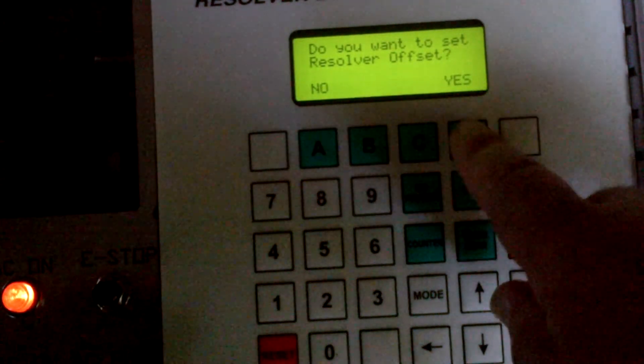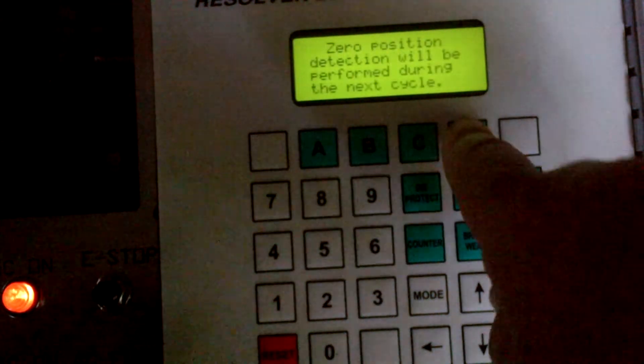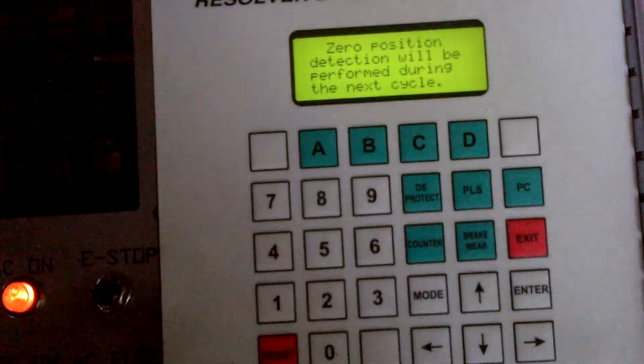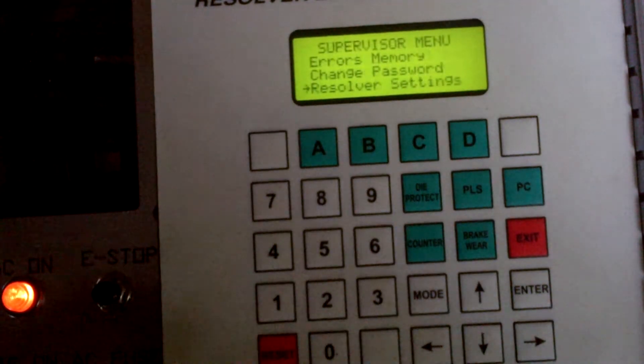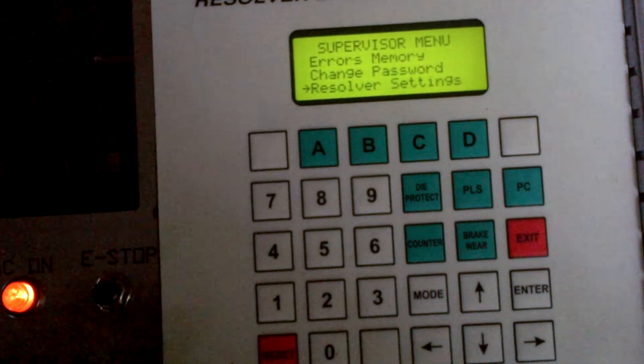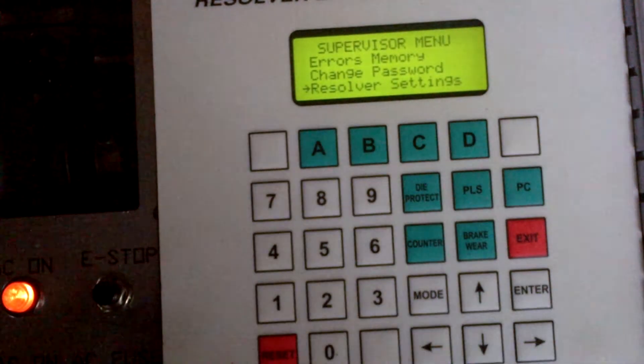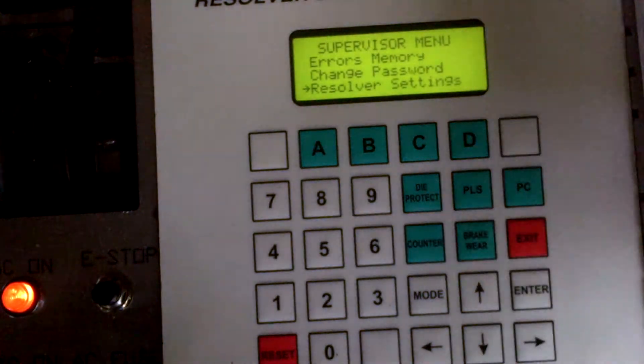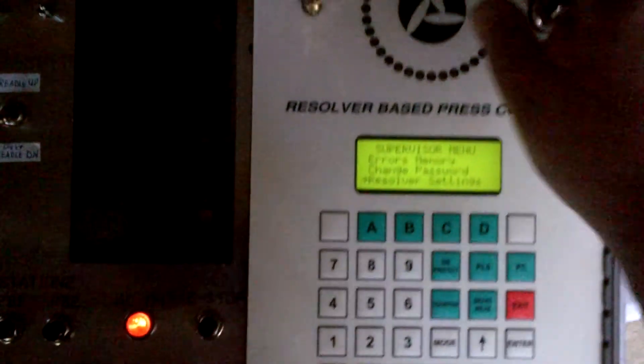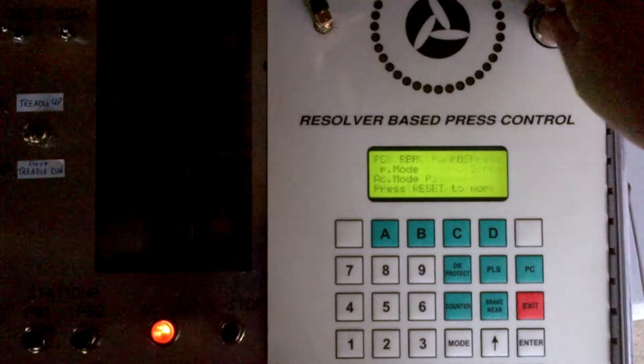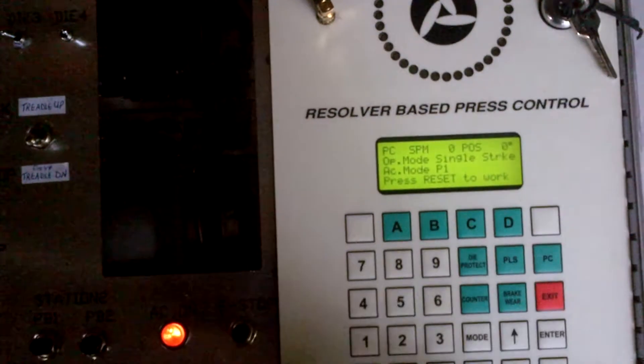Now I'm going to hit the yes key. Zero position detection will be performed during the next cycle. And it went back to that screen. Now what you have to do is simply put your key in the run mode, press the reset,